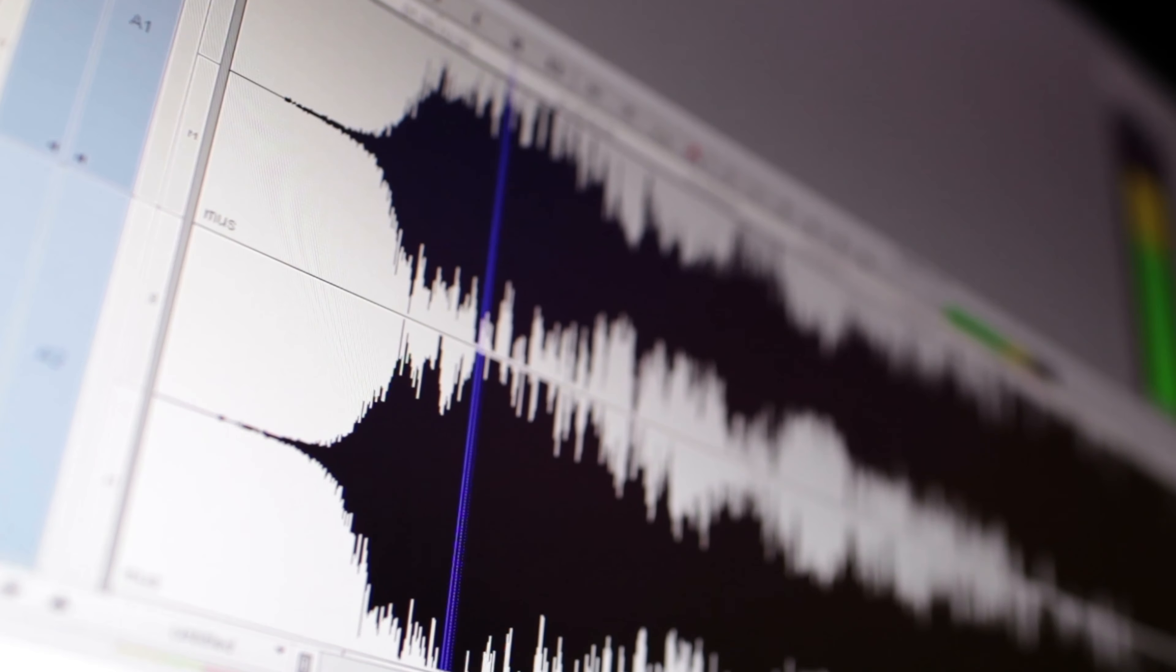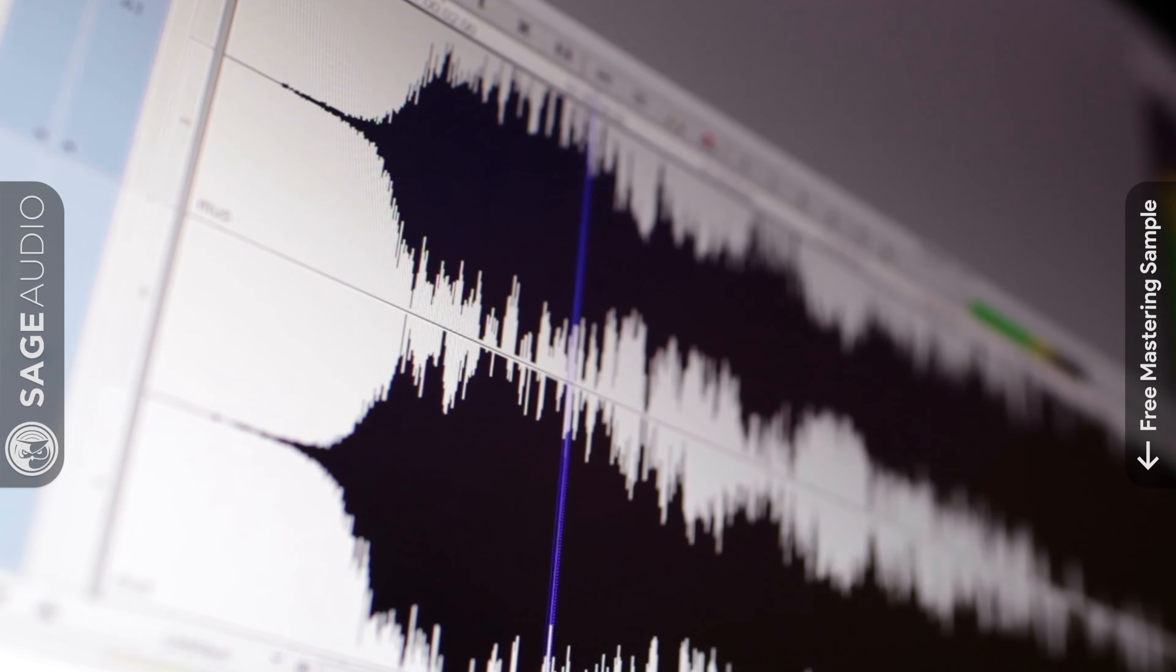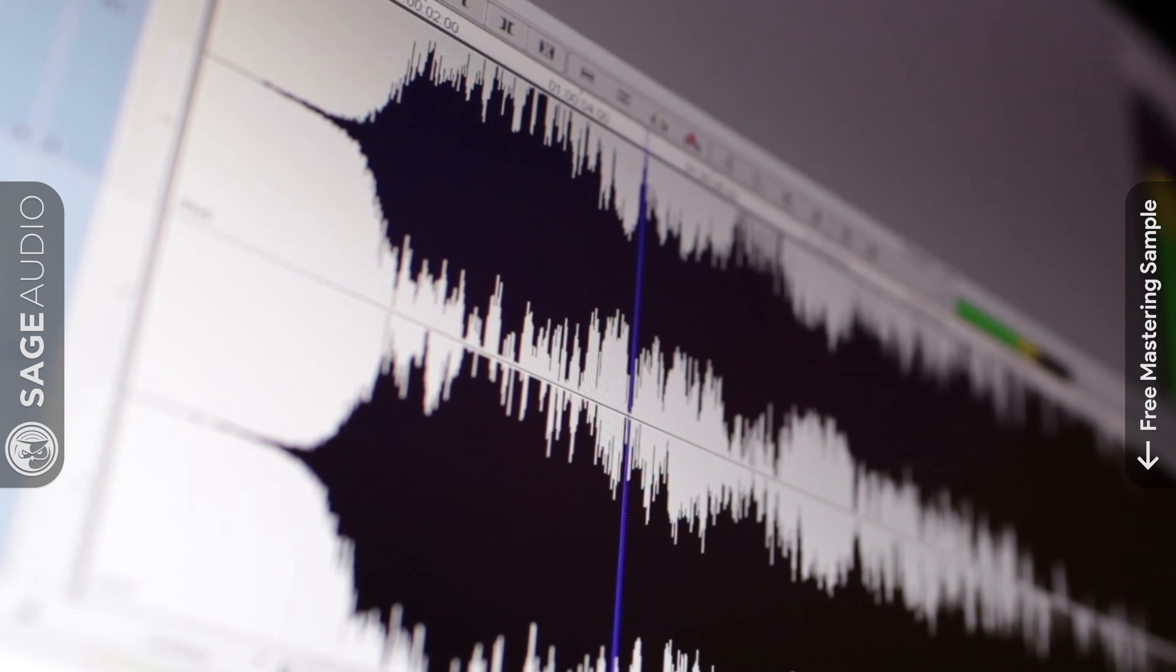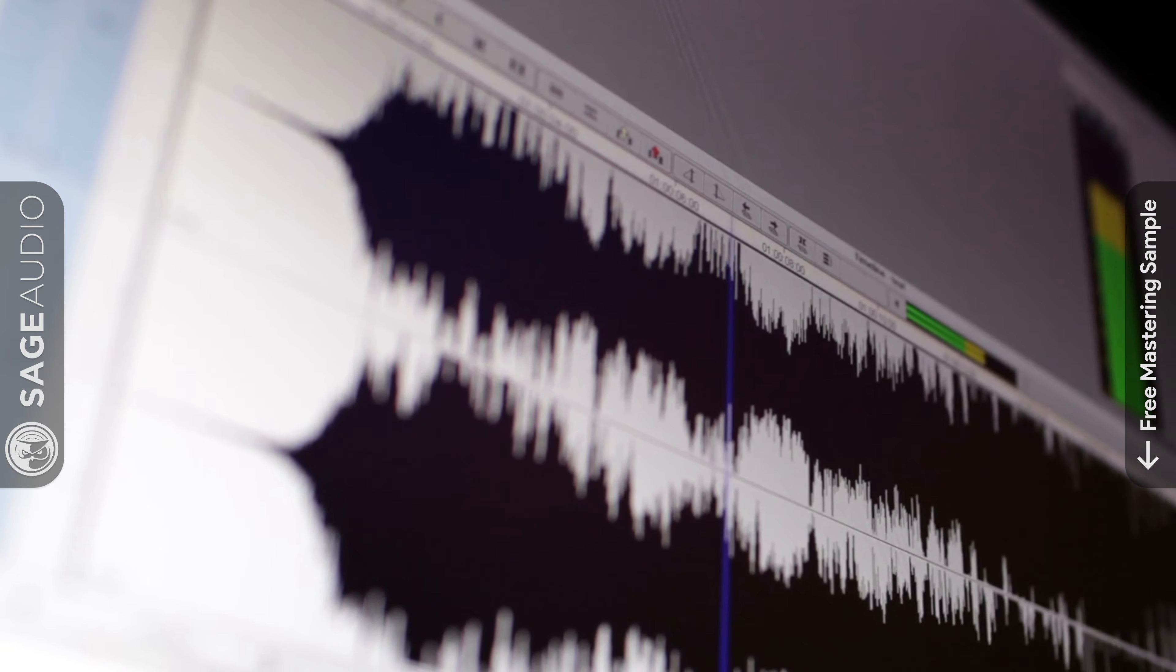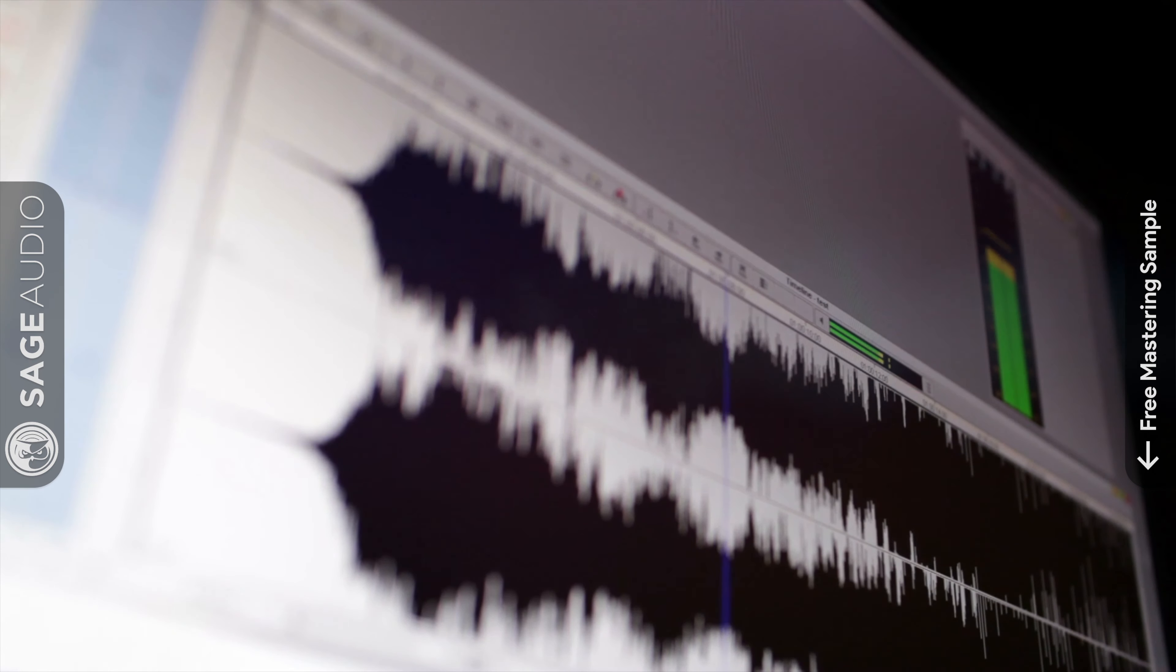Hey friend, welcome back to the Sage Audio channel. Today I'll be showing you how you can pitch shift your audio without causing audio degradation or unwanted artifacts.